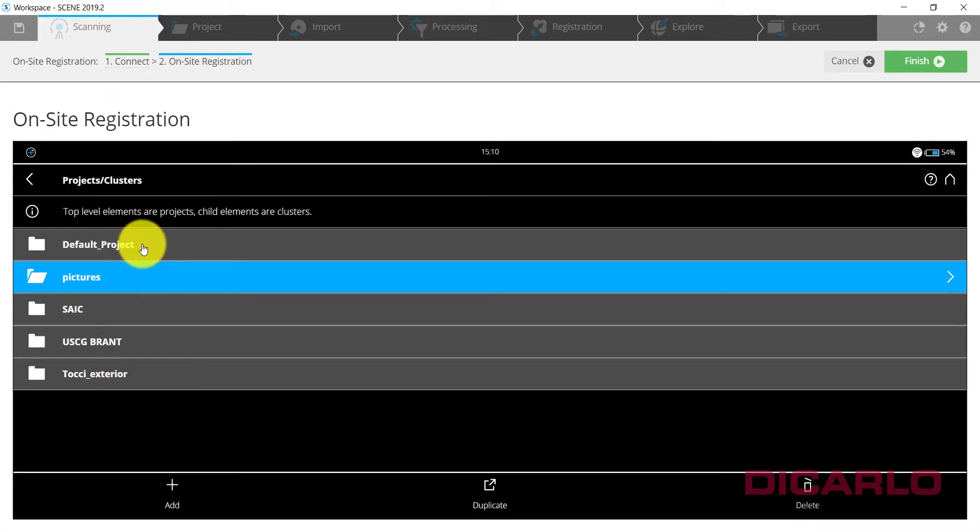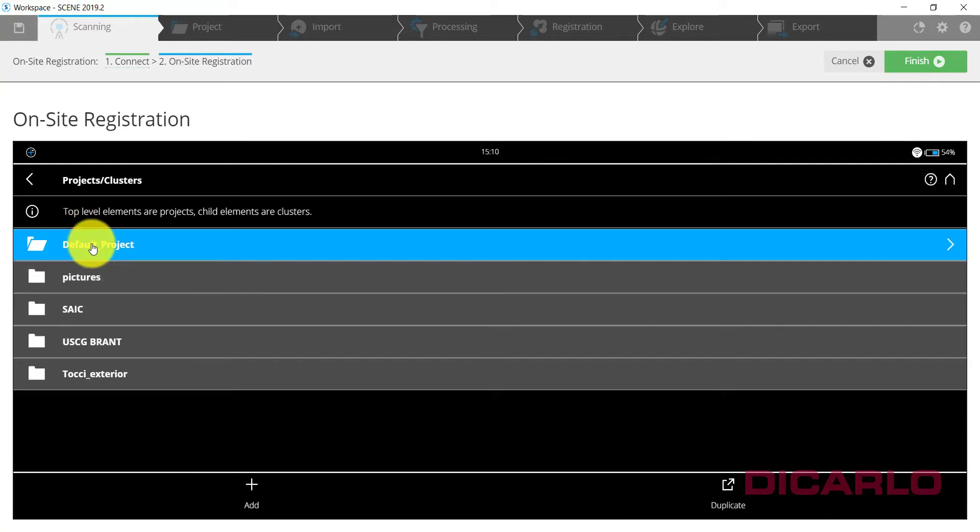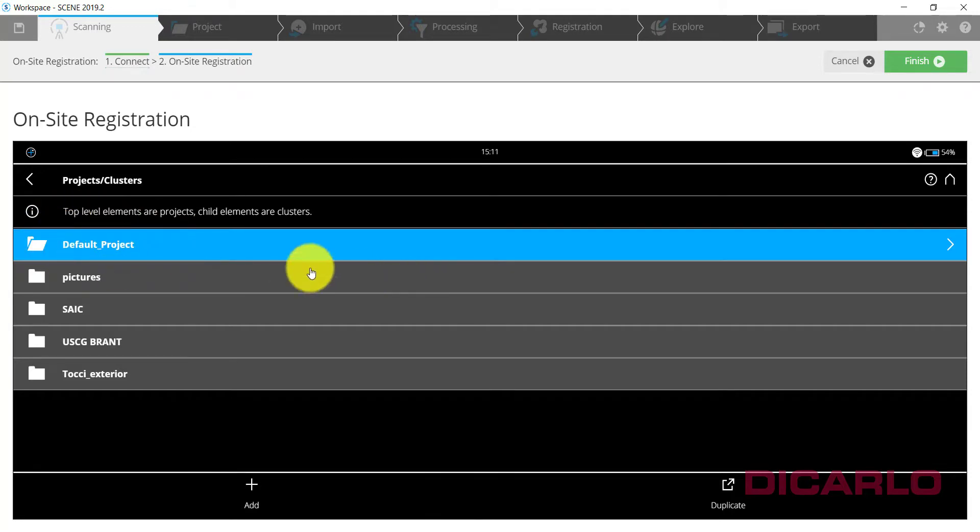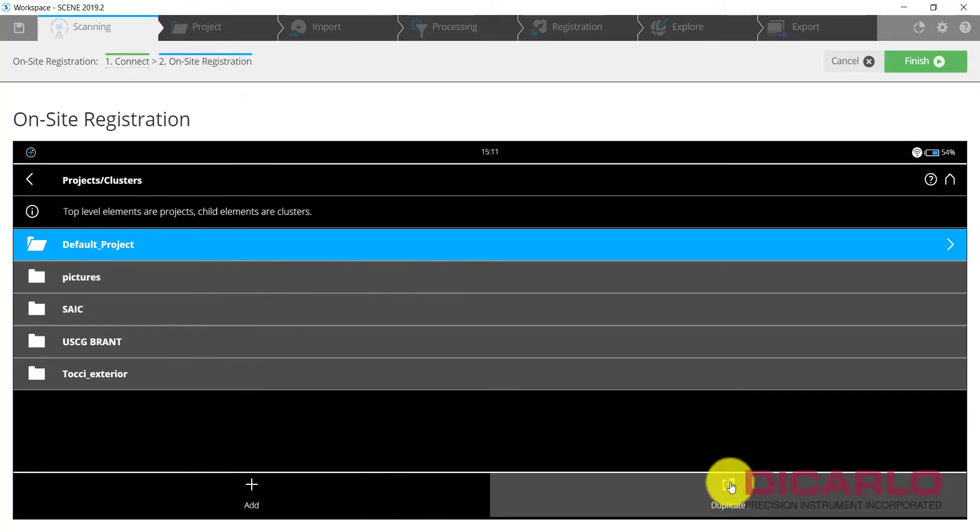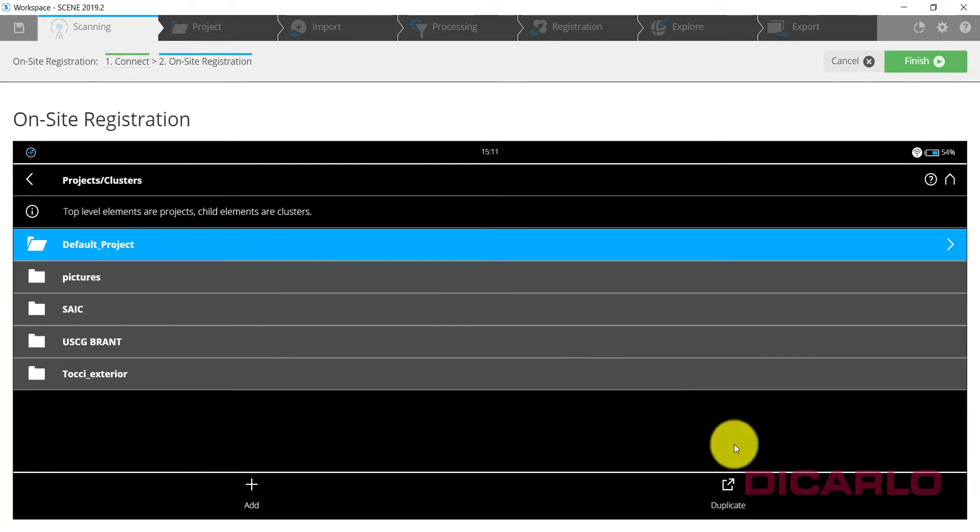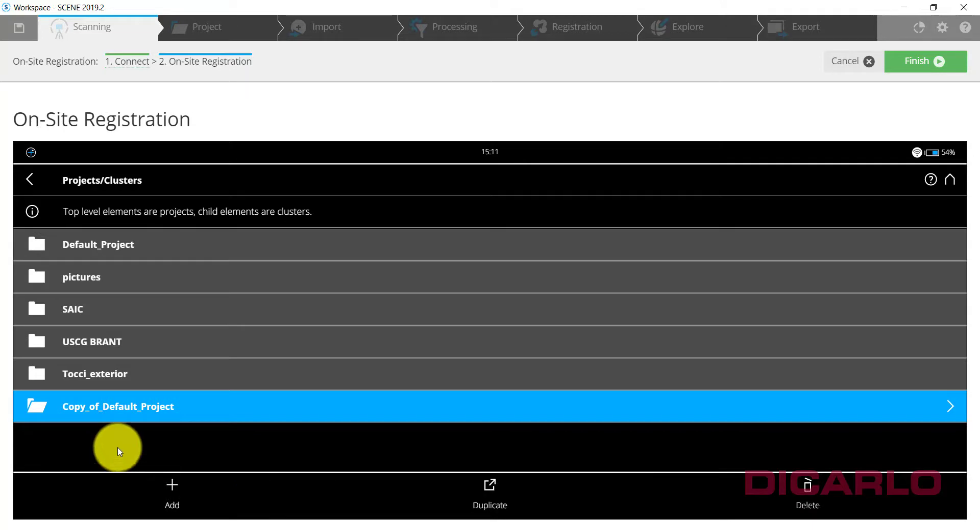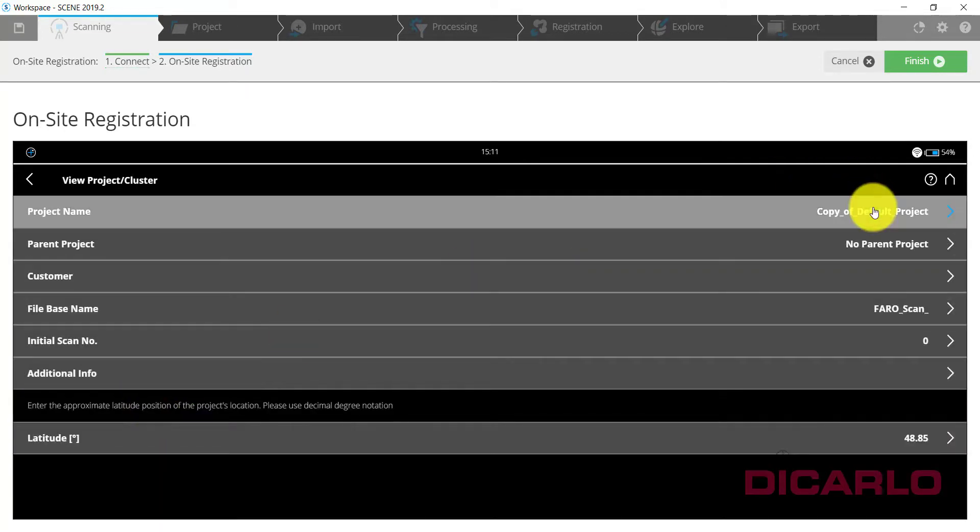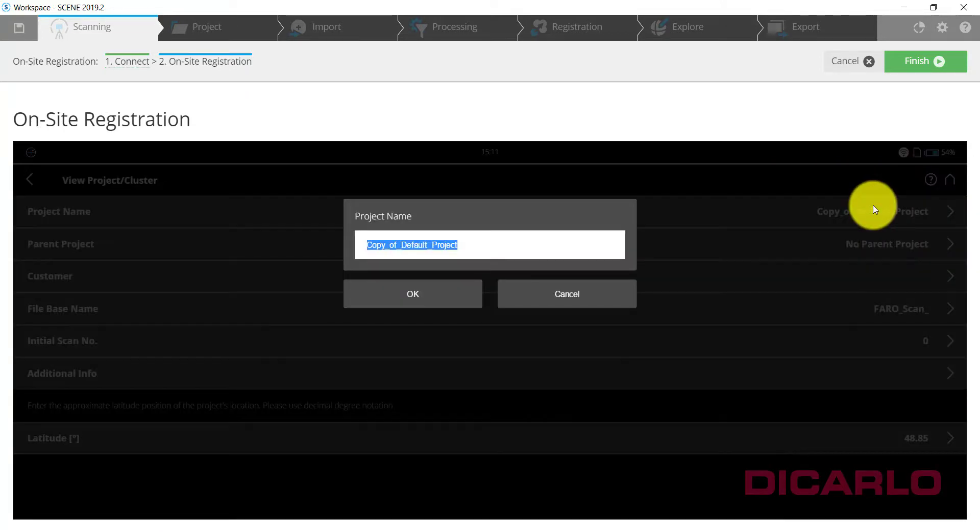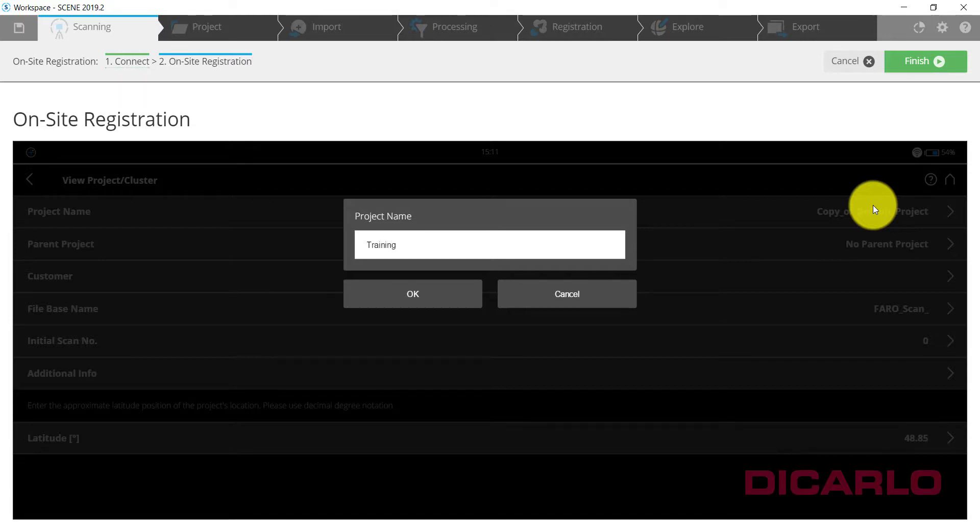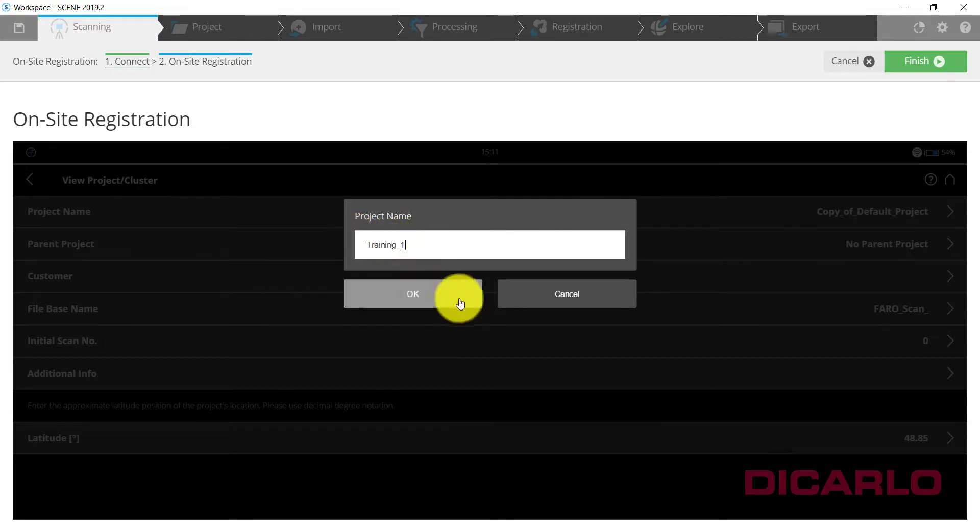I will just inherit the default project name, but we will make a new name, or a new project. So I will duplicate the default project and give it a new name. We'll call it training_one.